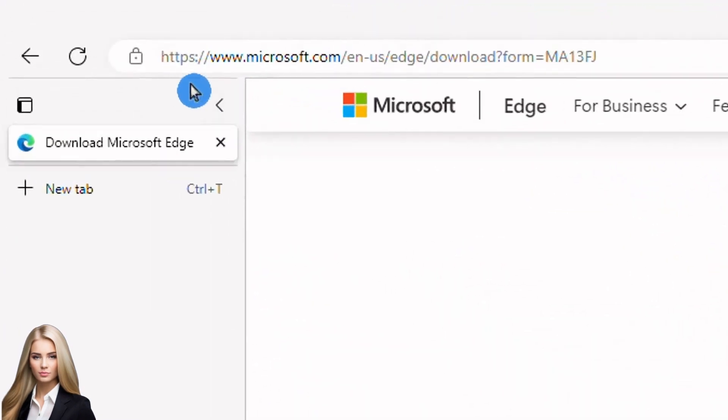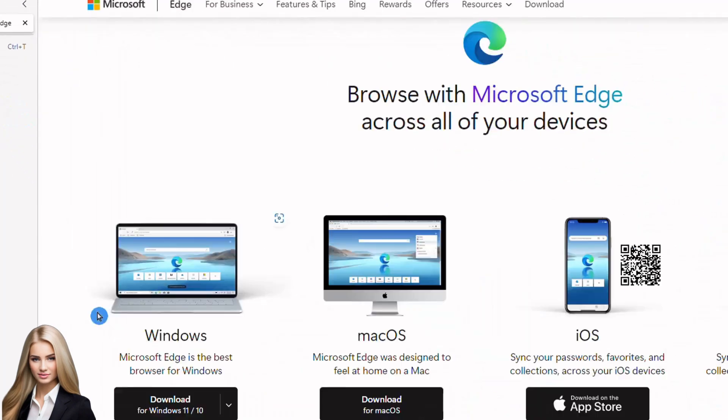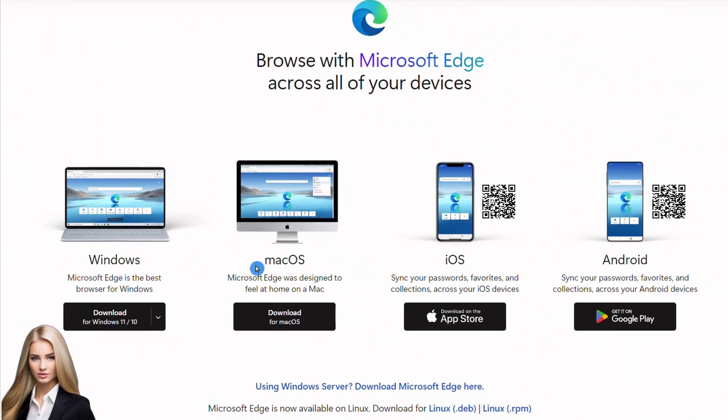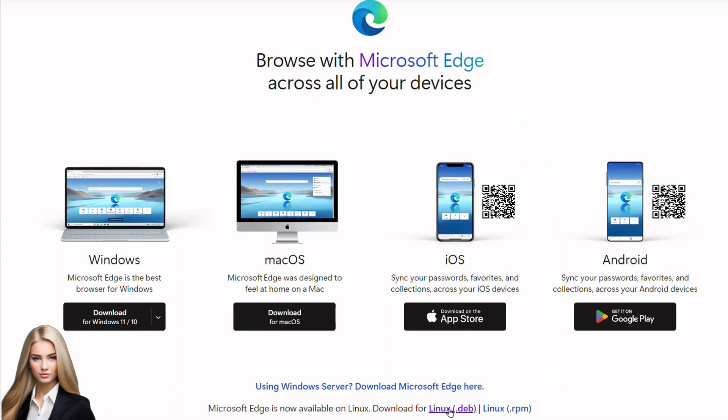Microsoft Edge can be downloaded from its official site. It is available for Windows, Mac, and mobile phones. It can also be downloaded for the Linux system.